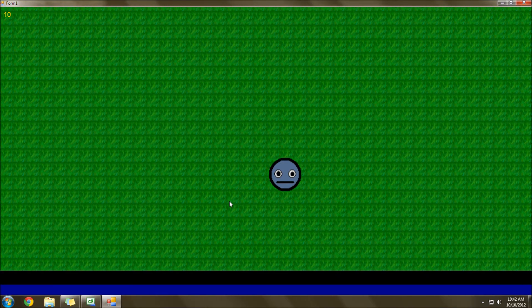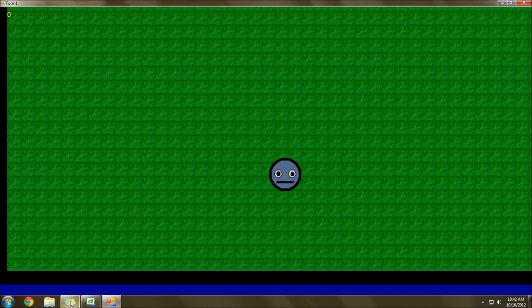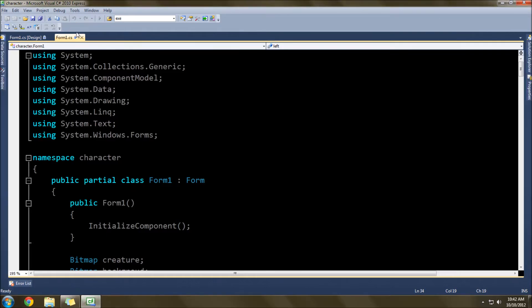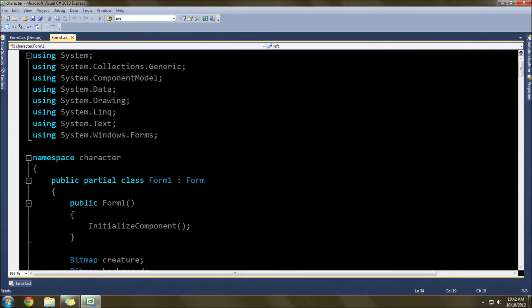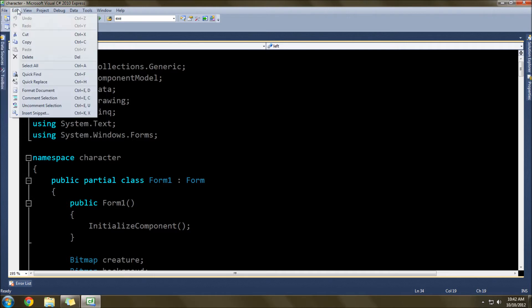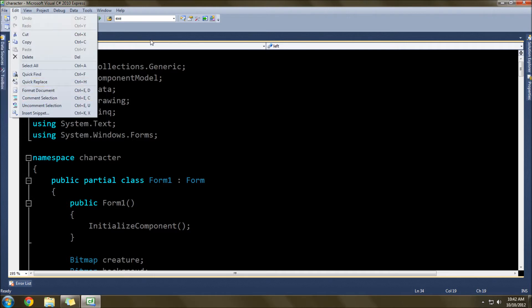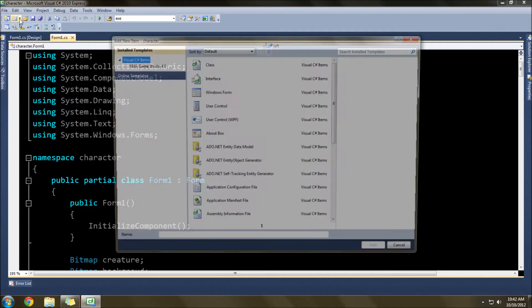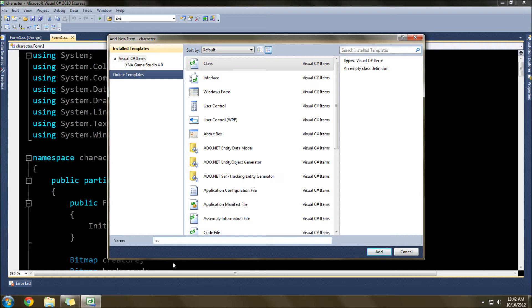First starting out, what we're going to do after I stop this here is add in a new class. And that class we'll call MapSquare. We can select class here and we'll call it MapSquare.